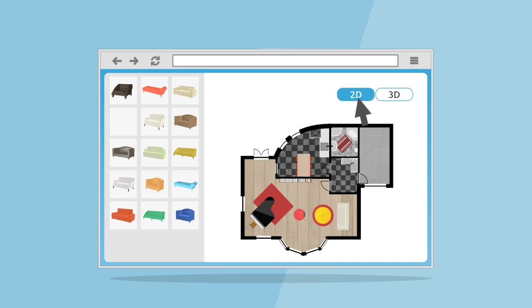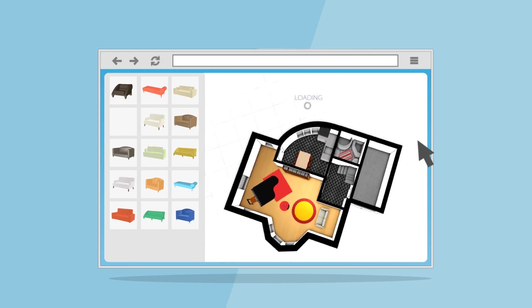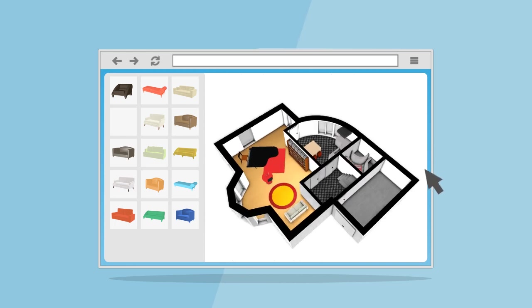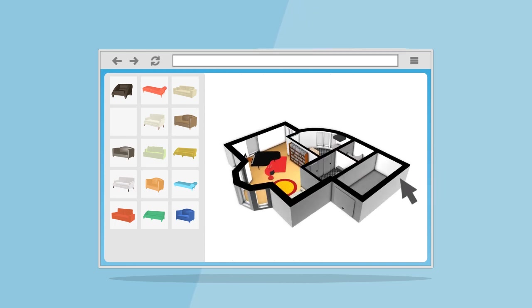Now if you want your floor plan to look even cooler, you can switch to 3D mode and see how your idea is going to look in real life.